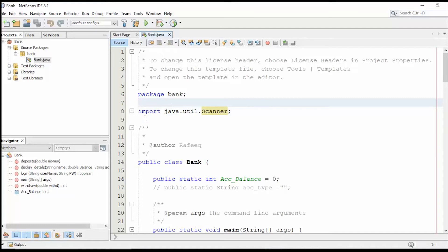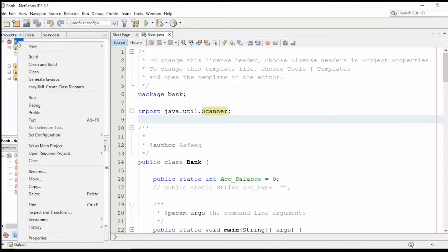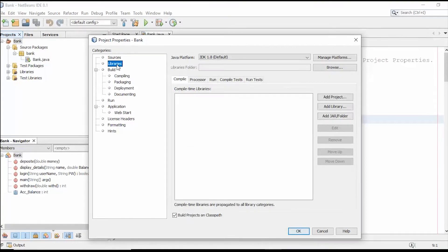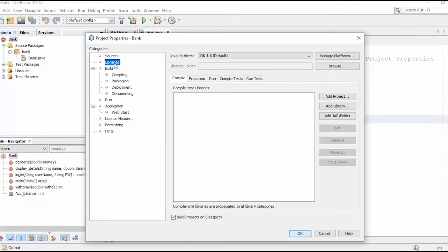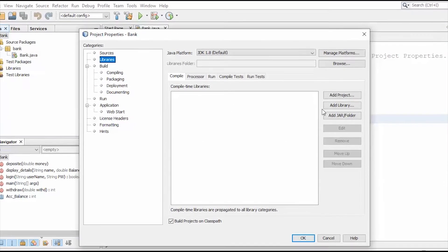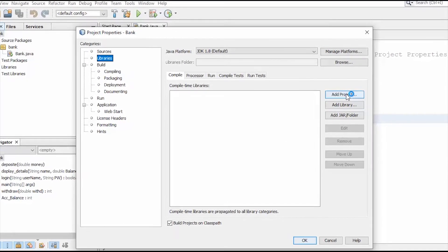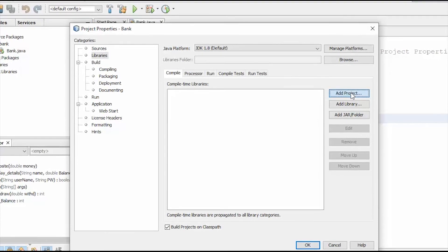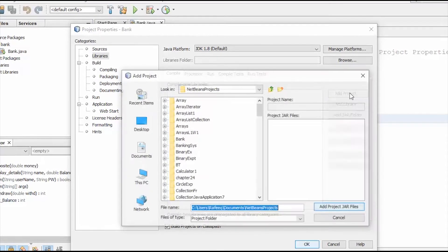What we will do first in order to import that project or the classes into that project: go to the current project, right-click on the project, and go all the way down to Properties. Next, go to the Libraries and then click Add Project on this button.